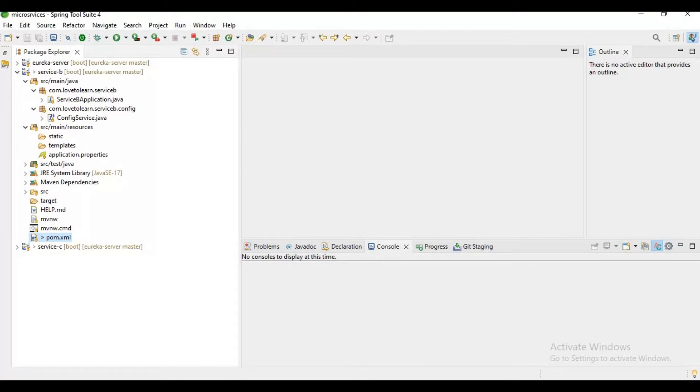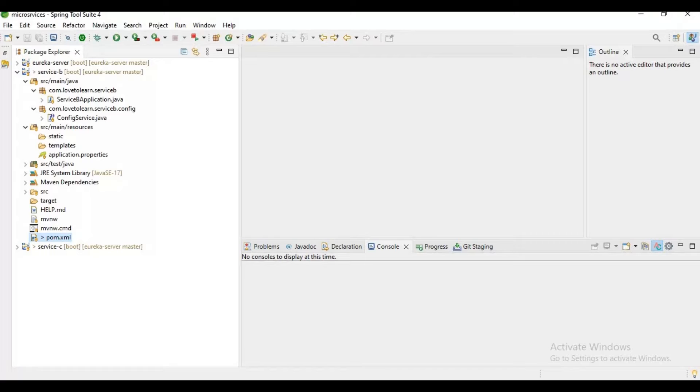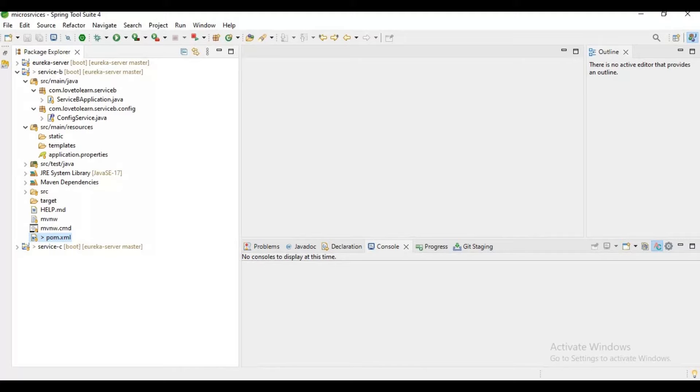Now what we need to do? Only one instance cannot bear that load and may give performance issues. So we have increased the instances from 1 to 10. Let's assume we got 10,000 requests and the request will be divided, 1000 for each microservice.